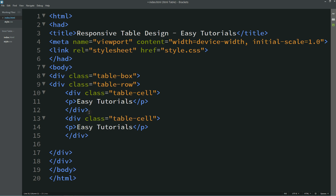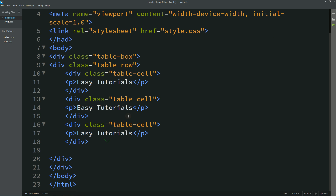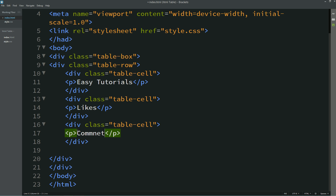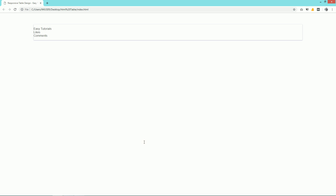Just duplicate this one, and one more time. This is 'Likes' and this one is 'Comments'. After refreshing this page you can see all these texts here, but it is aligned vertically.